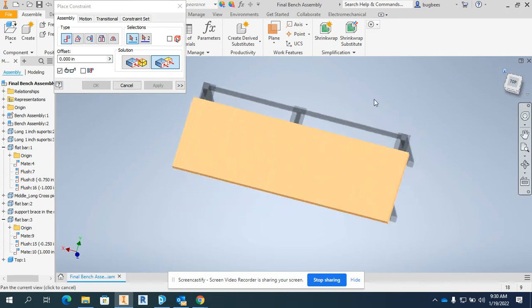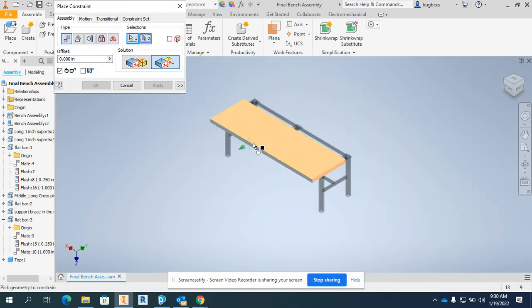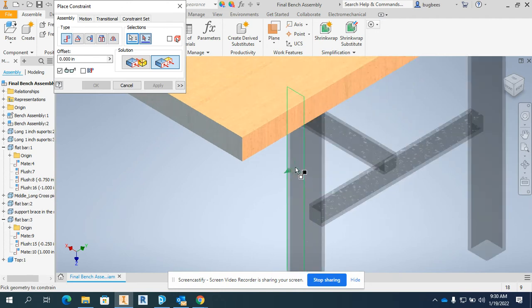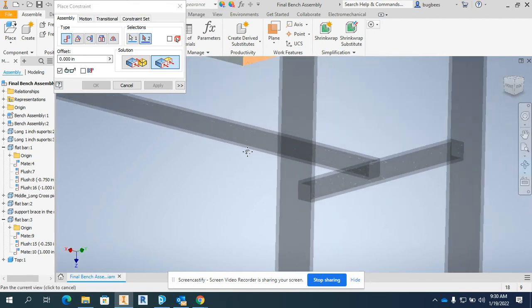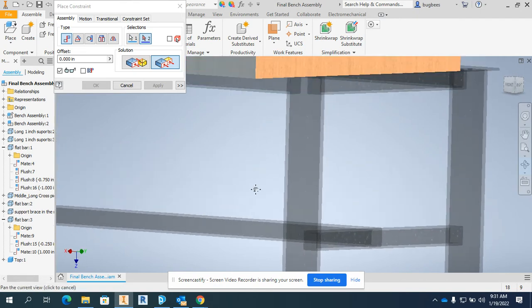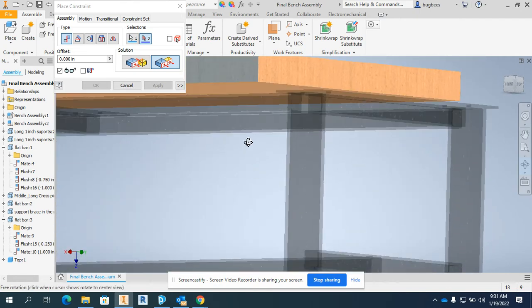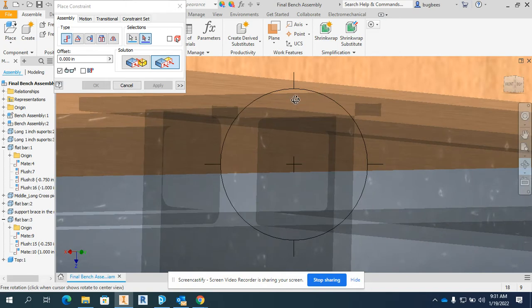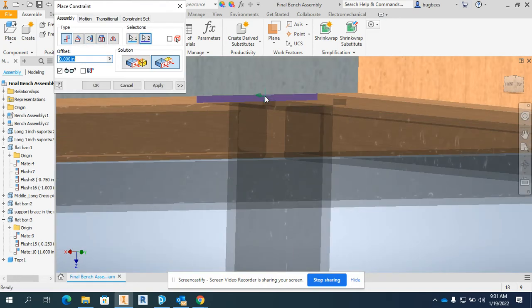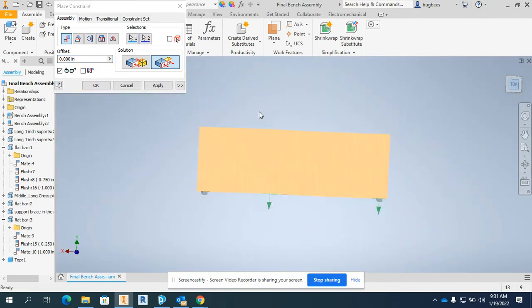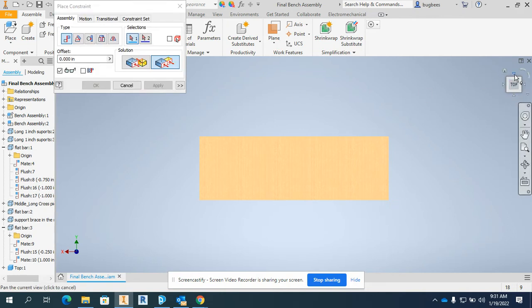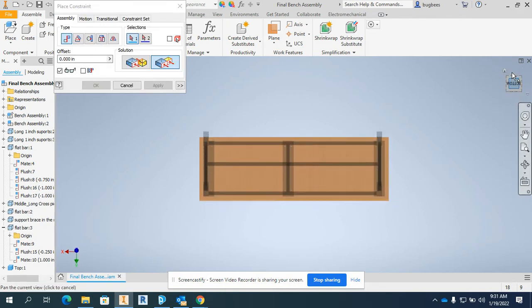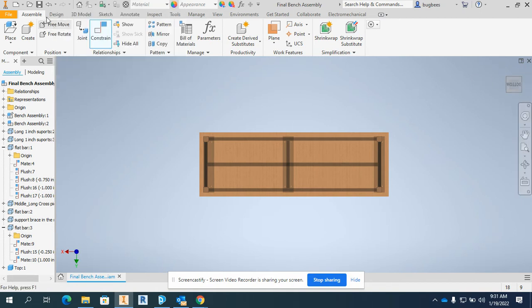My last constraint is going to be another flush constraint, edge of that piece of wood to the edge of the support I'm trying to make visible, which seems to be right here. I'm going to go to my top view again and do the whole one inch offset thing. Wrong way. Negative one. That looks to be good. I apply and just one final look at it from the bottom up. That does look correct. I'm going to save this assembly.